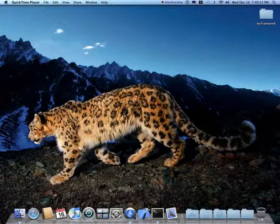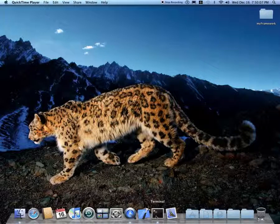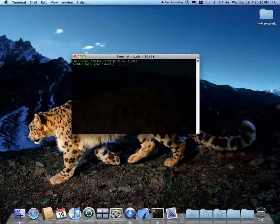This is a prank. So basically all you're going to do is you're going to launch your terminal. You can find it in the Spotlight.